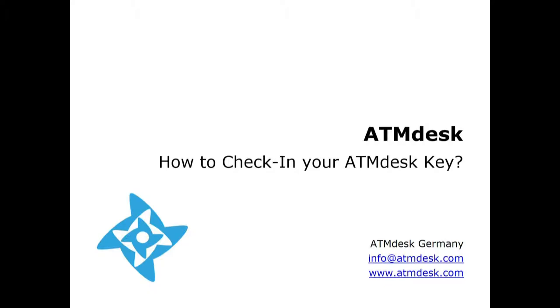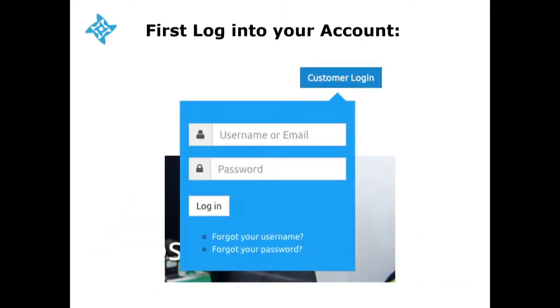First of all, you have to log into your account on our website. If you're doing this for the first time on this computer, and if we support this kind of PC and operating system, you will be prompted with a request to install our agent service. Simply follow the instructions on your screen.